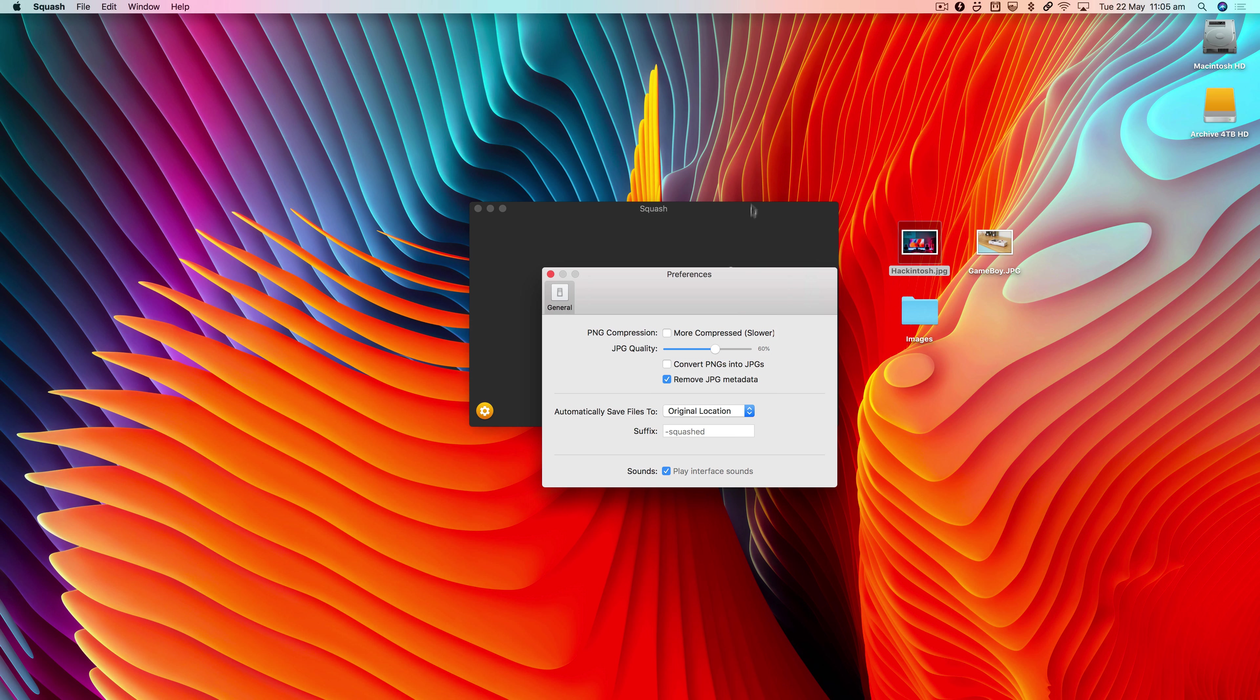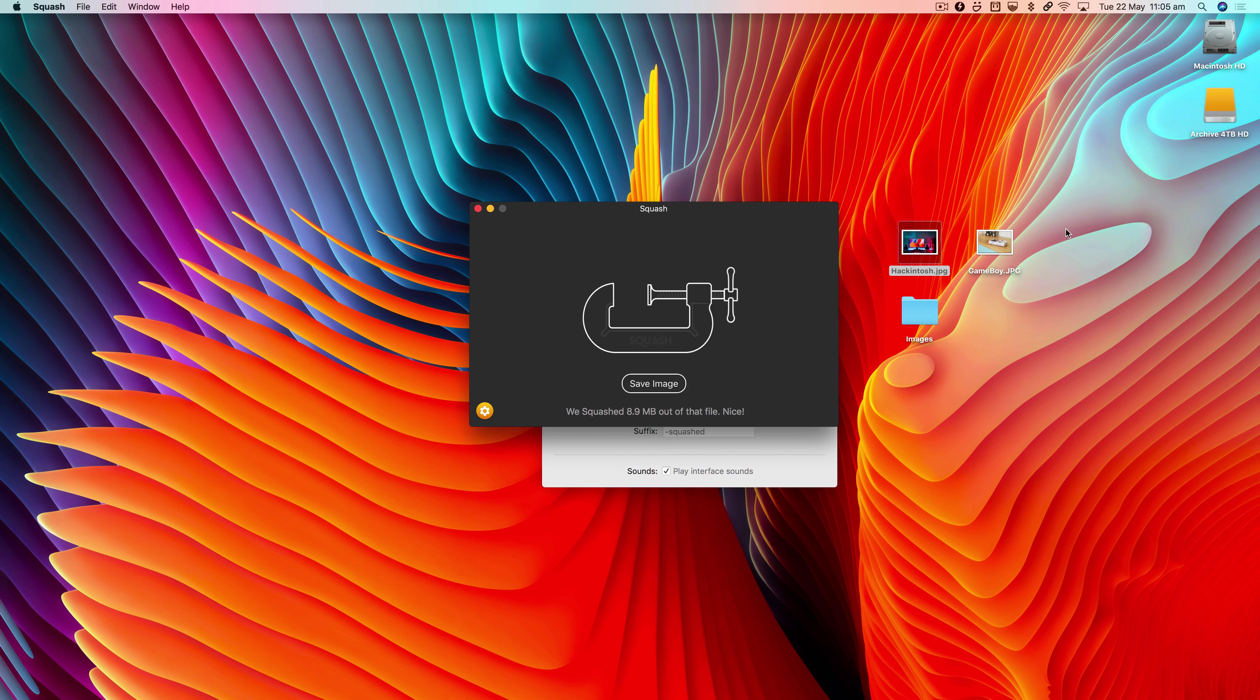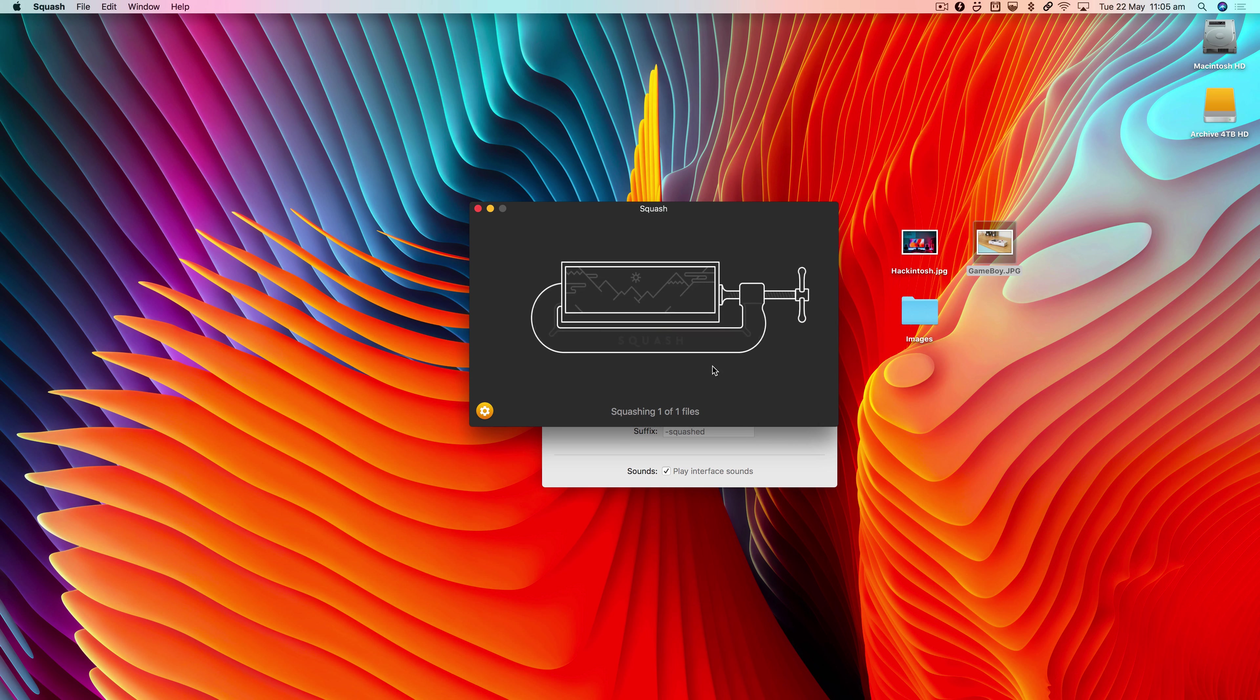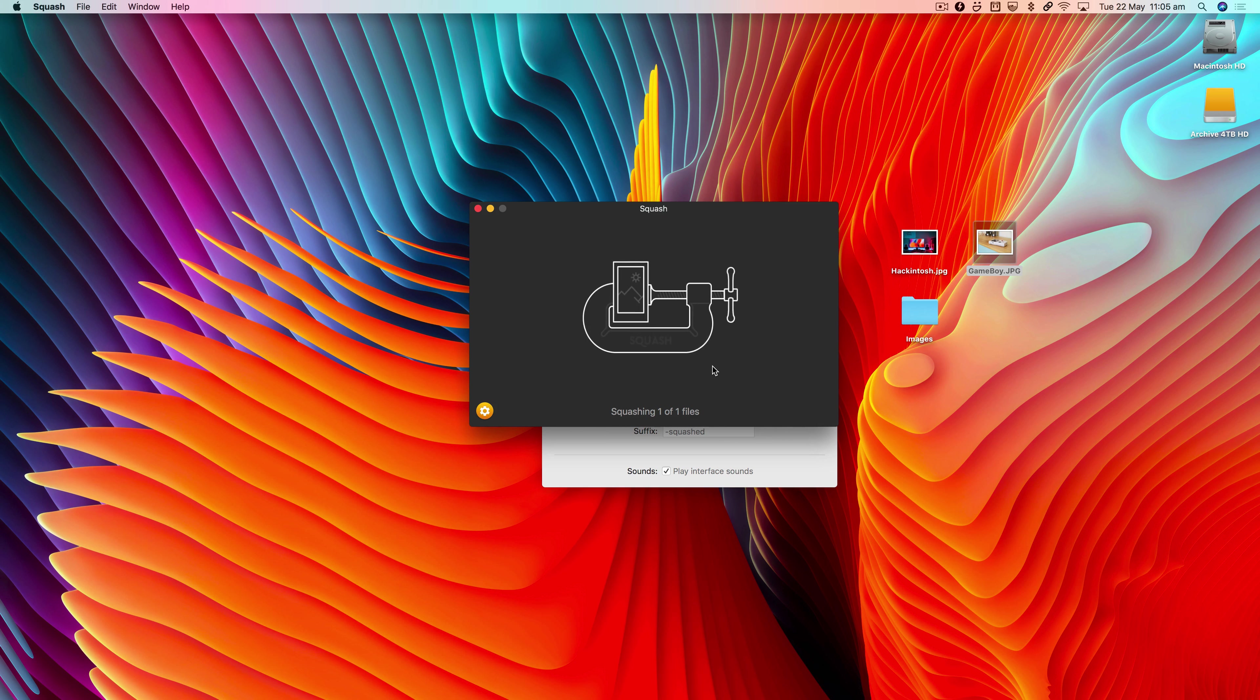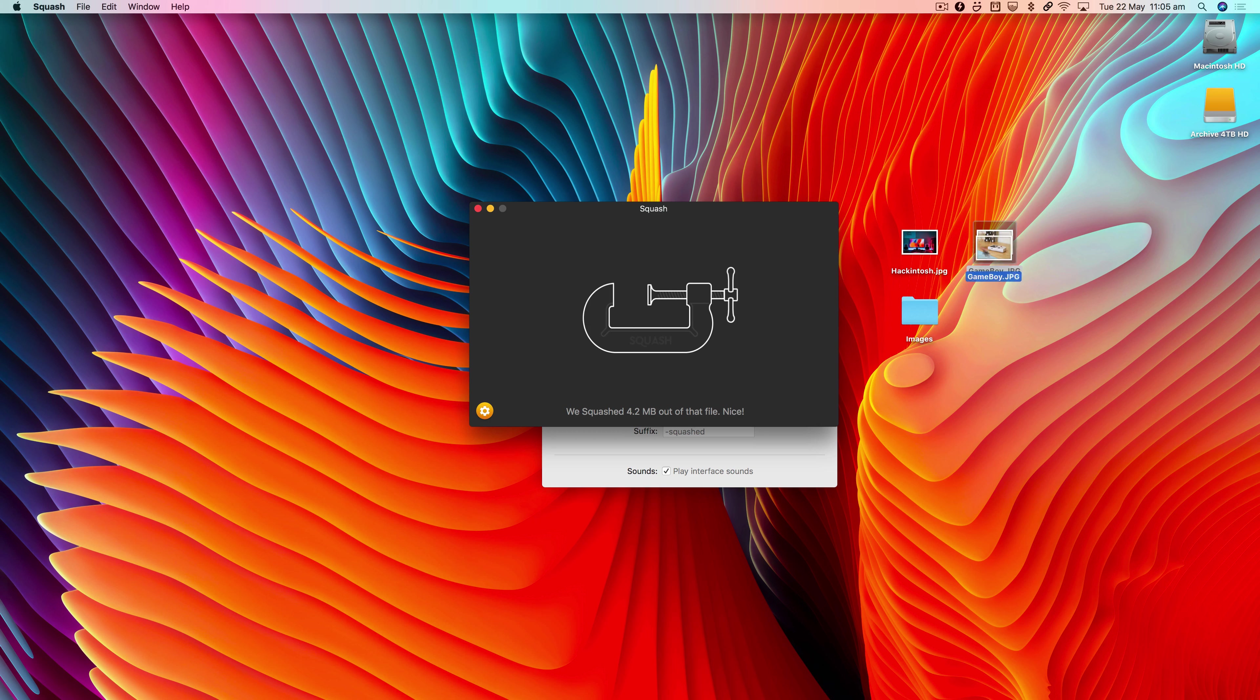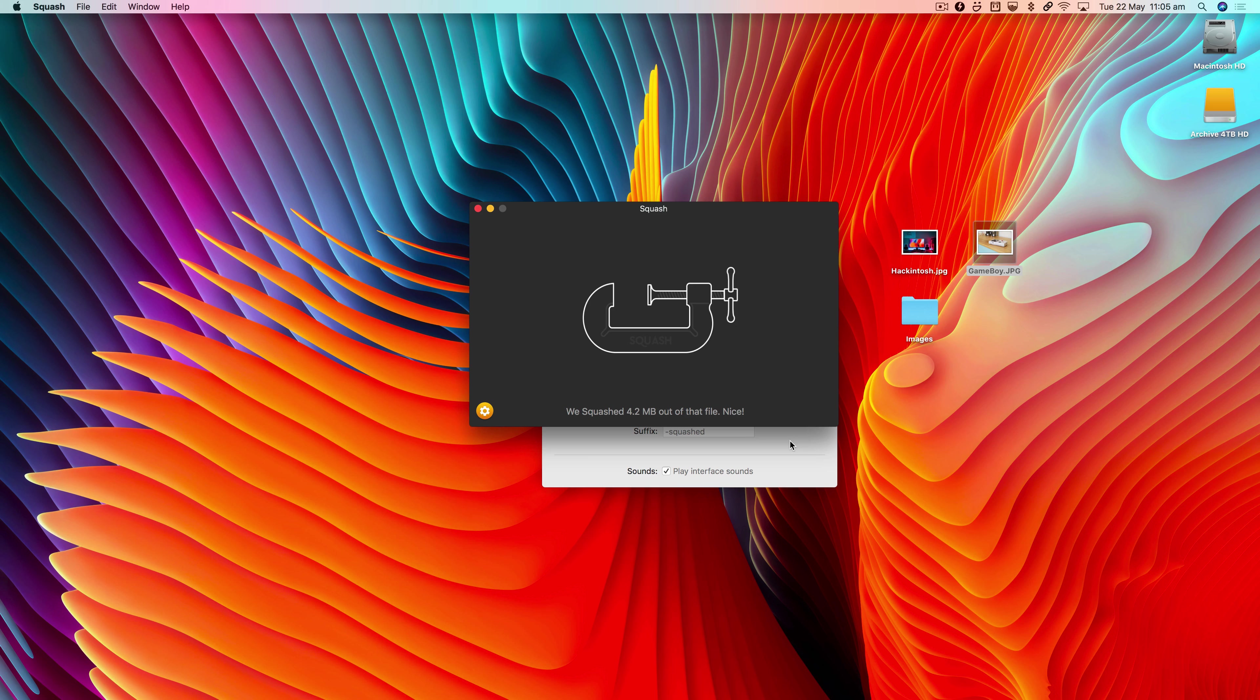Now I've switched it to that. You'll see if I drop this image here, it's going to compress it and save it right back to the same location. There we are, so this image is now being compressed.